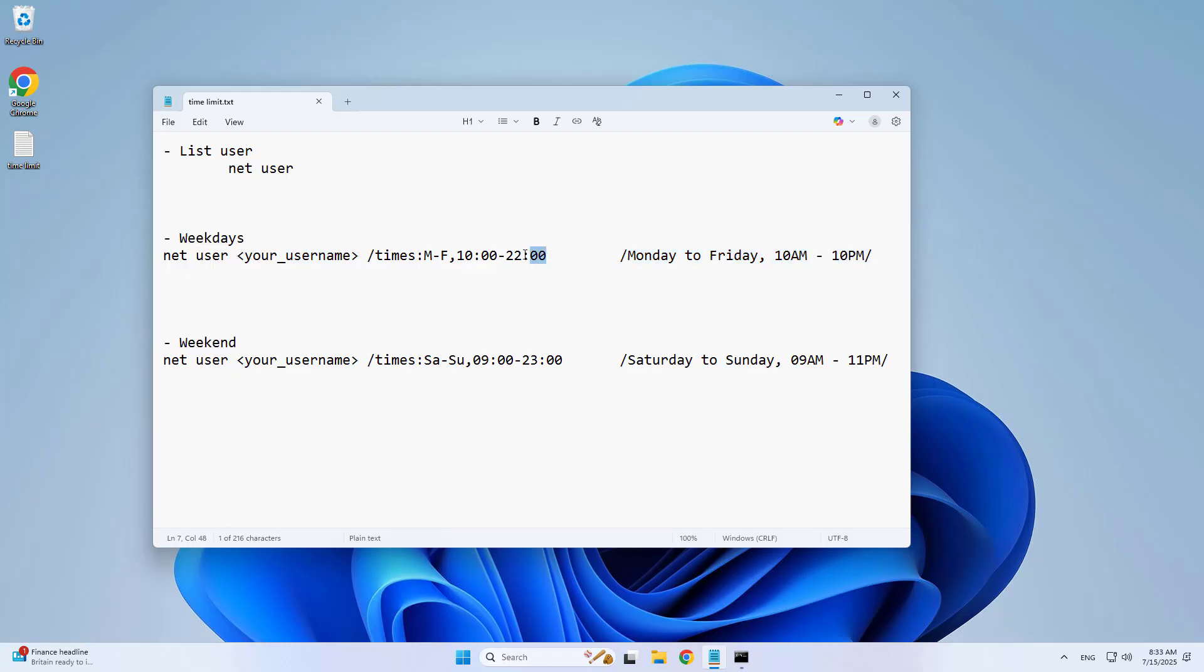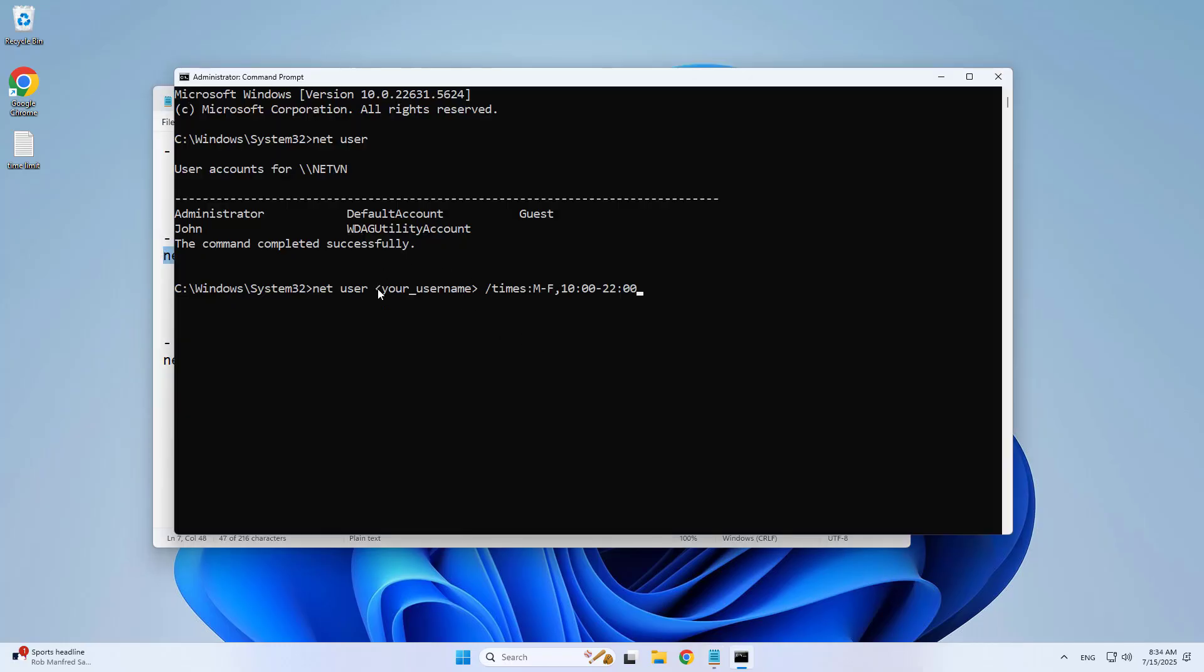Use the following command. Replace the username with your exact username, John.